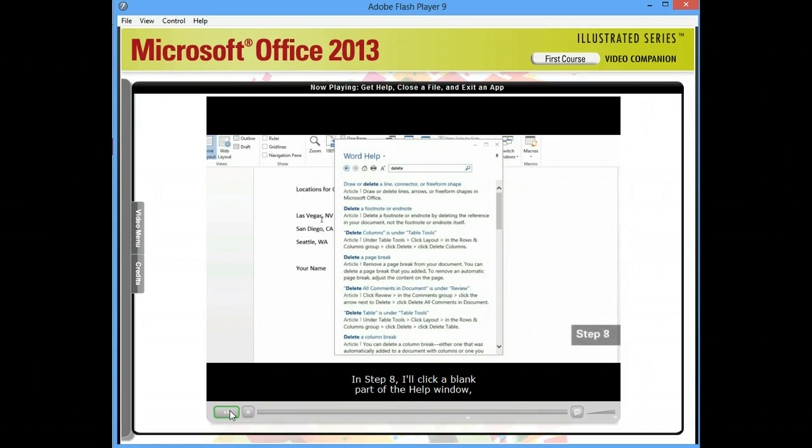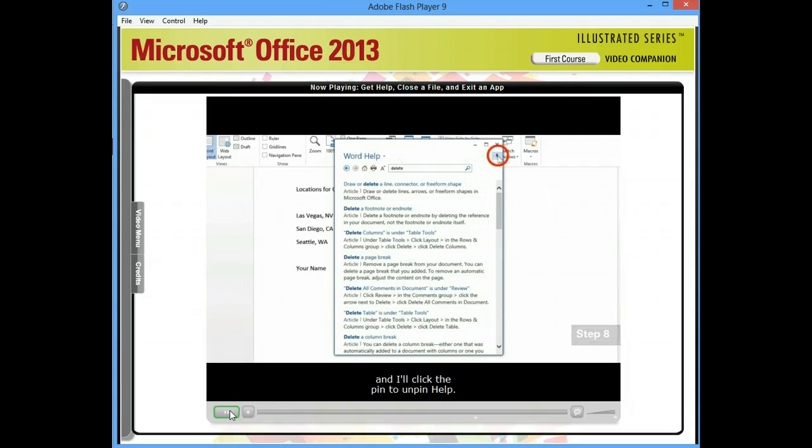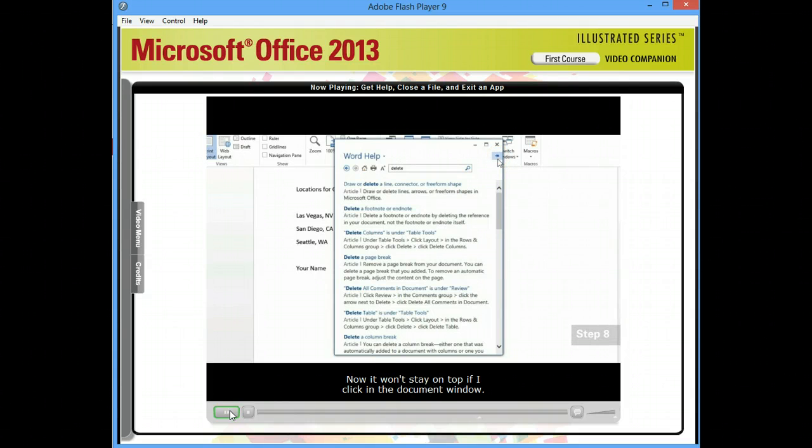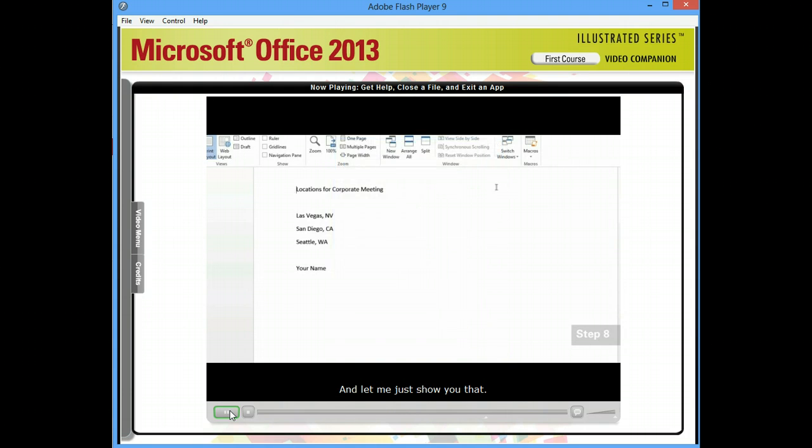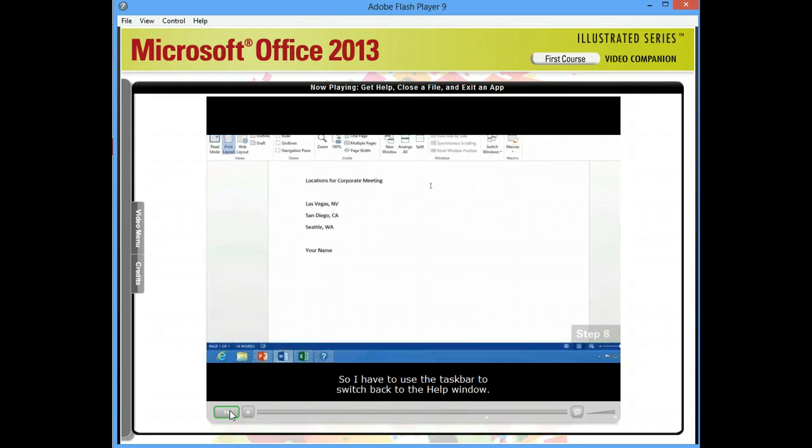In step eight, I'll click a blank part of the Help window. And I'll click the Pin to Unpin Help. Now it won't stay on top if I click the Document window. So I have to use the Taskbar to switch back to the Help window.